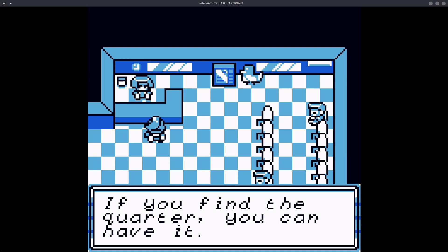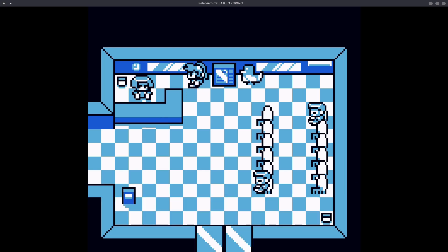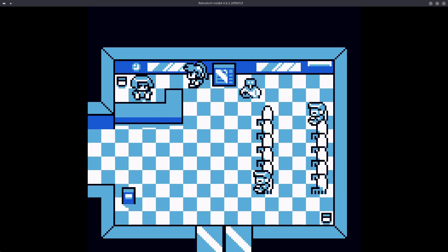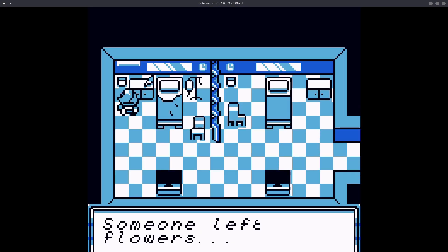If you find the quarter, you can have it. Oh. So you gotta interact with that thing behind you? Apparently not. Okay. I gotta find a way out of here, then.